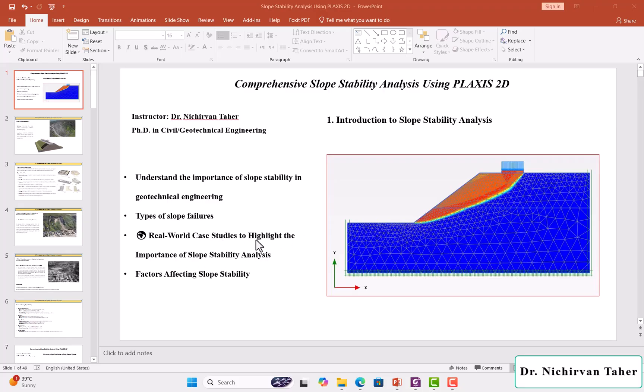Also, we will identify the factors that affect the Slope Stability.